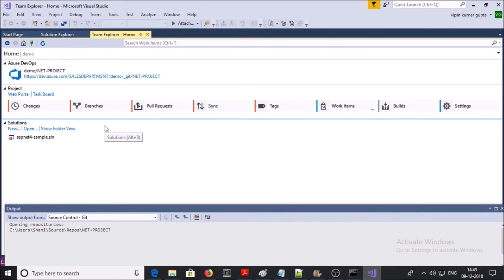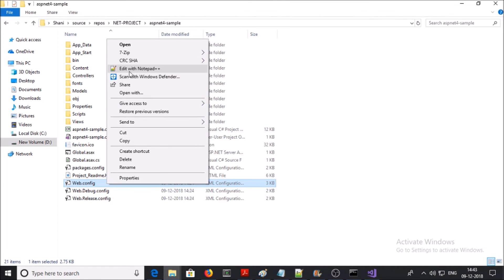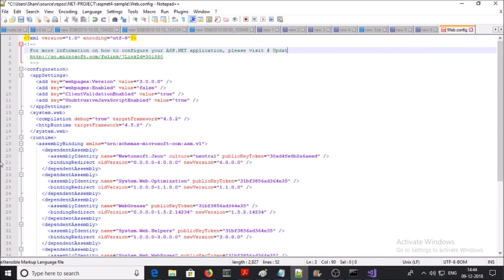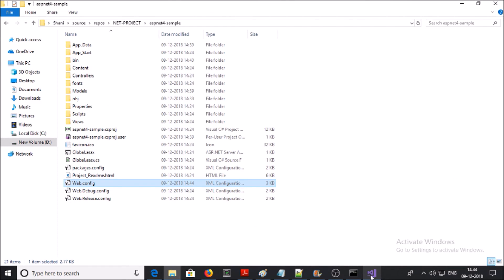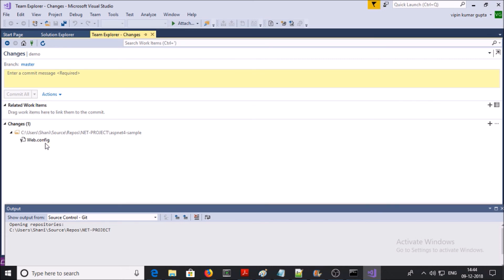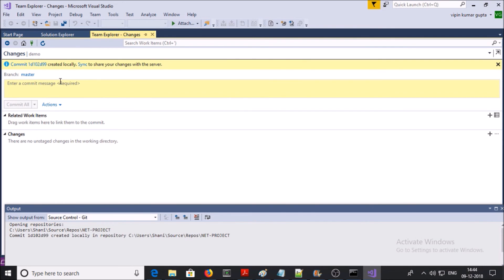Now suppose there is a requirement to update and deploy the web.config file. Let's update it — I am updating the web.config file in Notepad++. You can also launch the entire project in Visual Studio and modify from there. I am just updating the comments. Save it and go back in Visual Studio. Click on Changes and you can see one change detected in the web.config file. Let's commit the changes — click on Commit All.